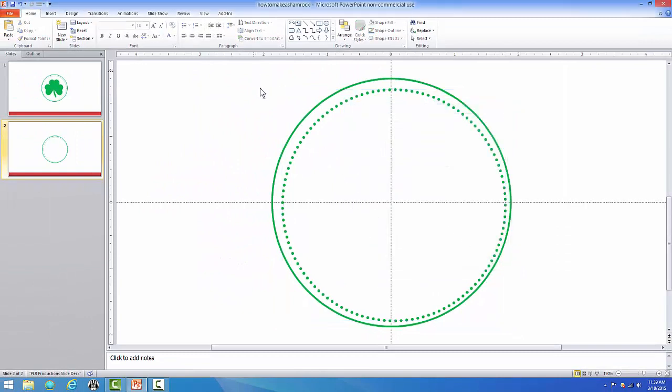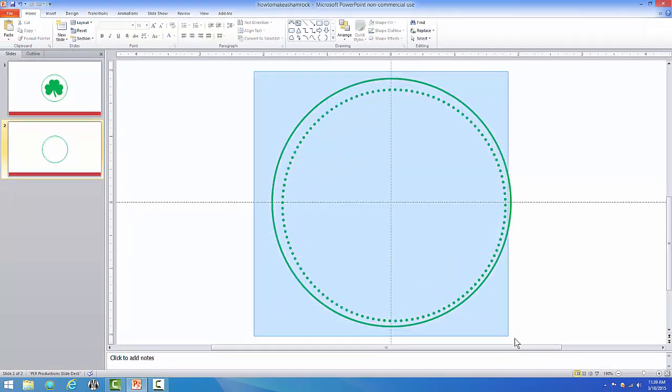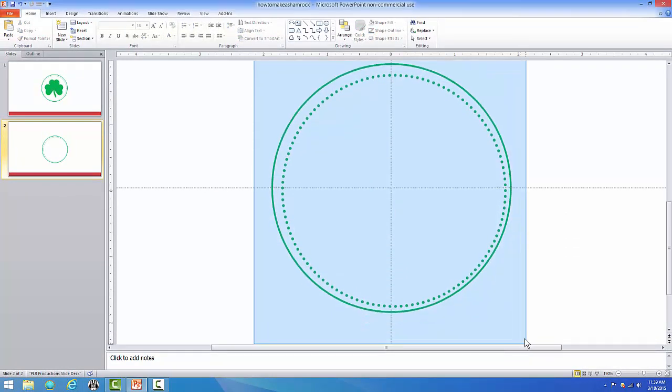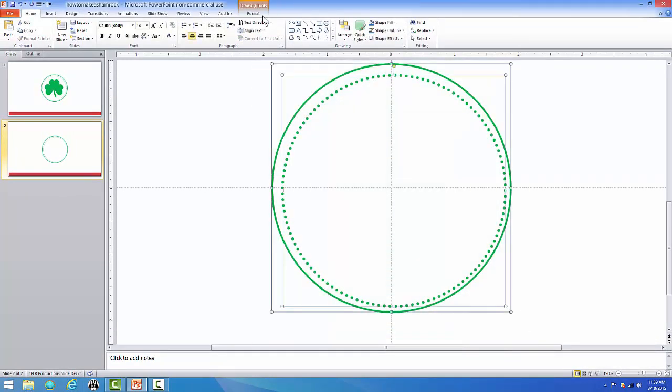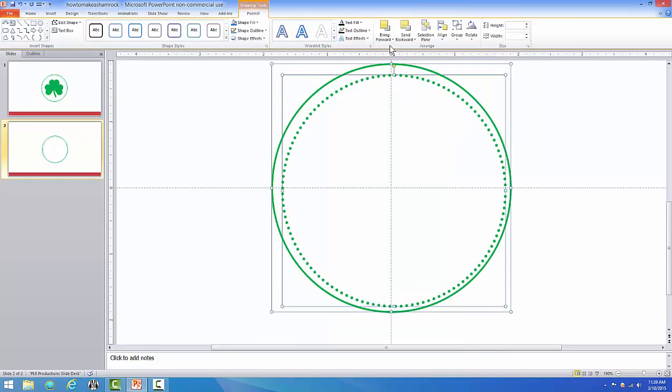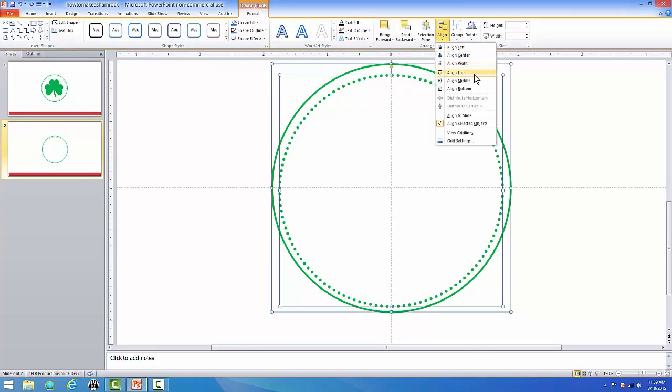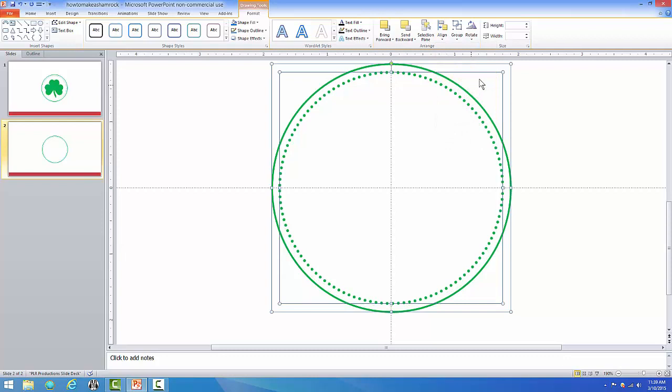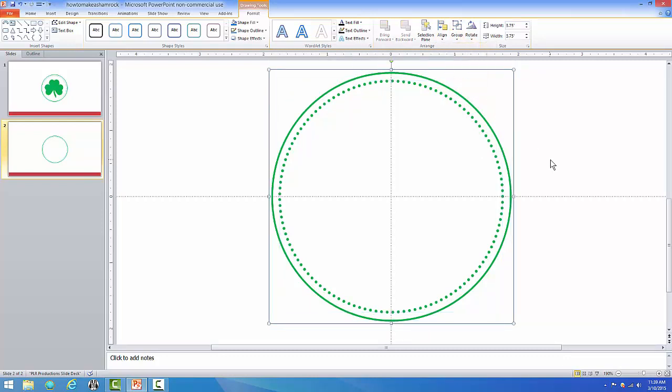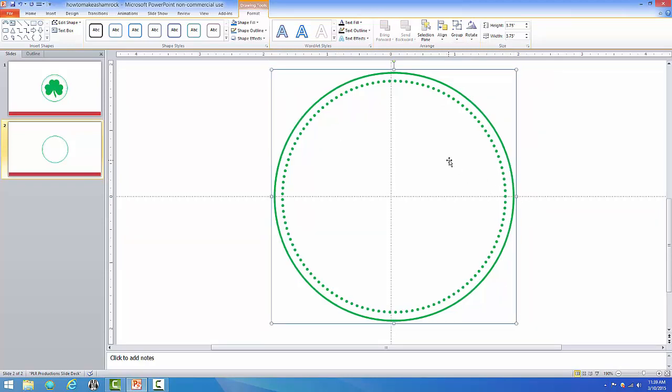Then I'm going to drag over top of both of them, go to the top, say Format, Align Center, and Align Middle, and then I'm going to group those two pieces together. So now our outside part of the emblem is complete. So let's move that over to the side.